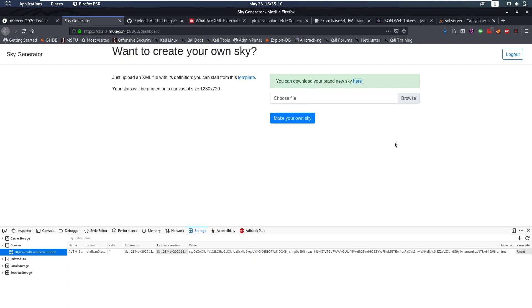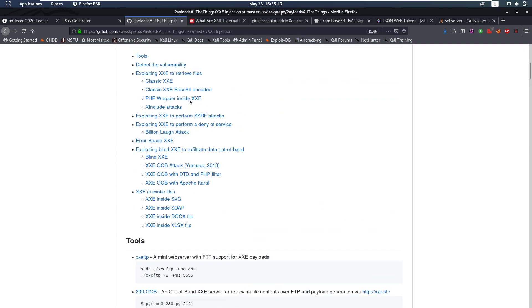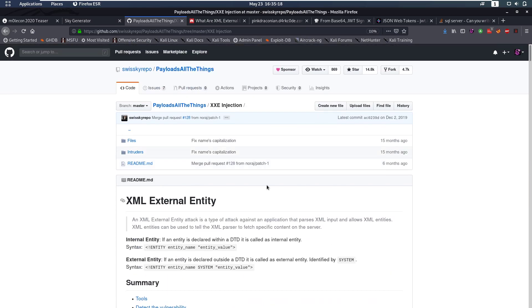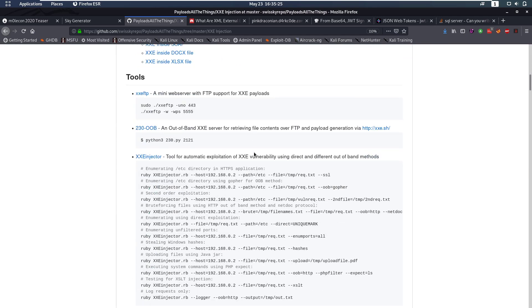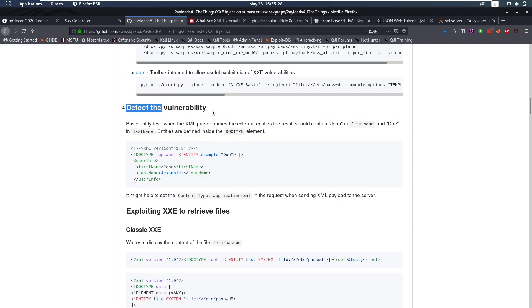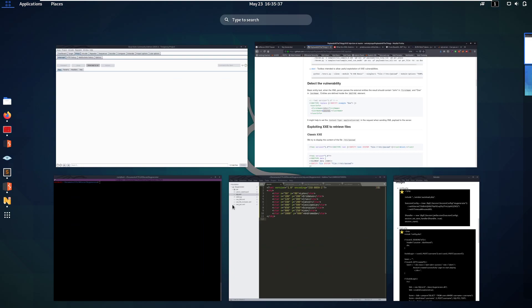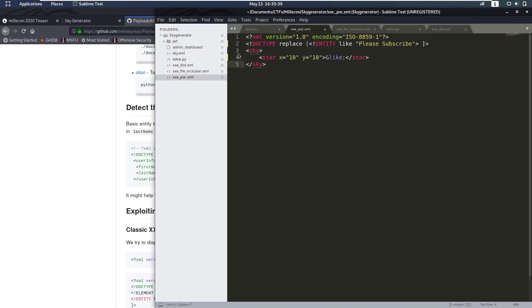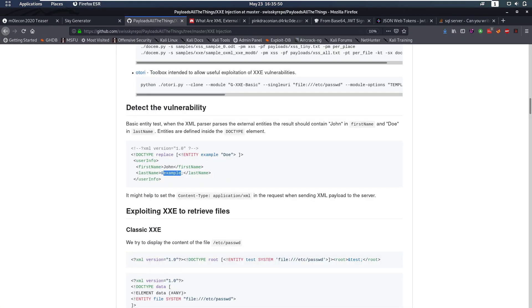So it says you can download your brand new sky here. So if we look at that we see okay we have our sky with all the stars that we defined in our XML. Now we have XML where we can do input so the first thing that came to mind is well let's try XXE. So what I find XXE kind of difficult so I always go to this cheat sheet first to check out what are things I can try. For example here let's detect the vulnerability. So we're just going to replace the text in this example here. So okay let's try that. I modified that for our sky with a star. That's going to have please subscribe as a text that we supply here in our doctype. So let's save that and try that on our site.